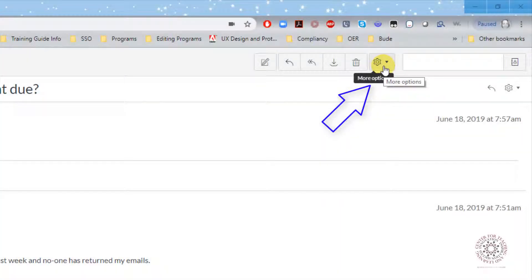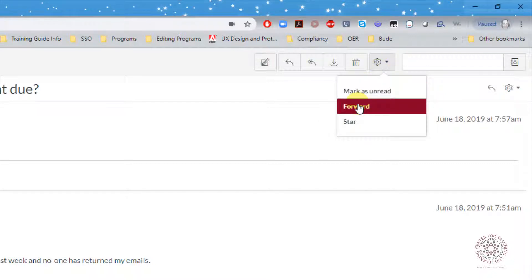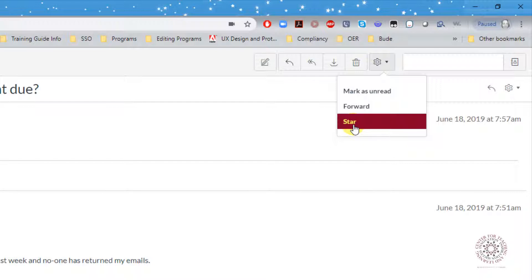The gear icon or more options: Click on this to mark emails as unread, forward, or star them to mark them as important.